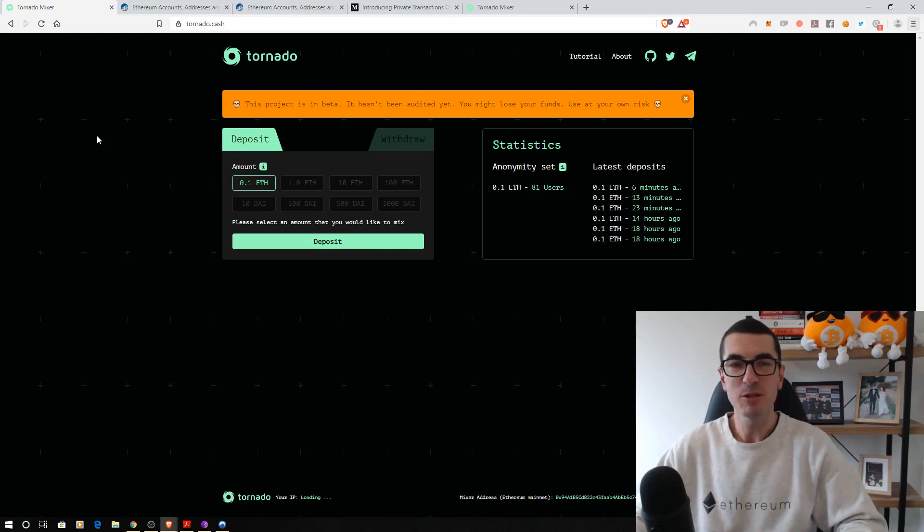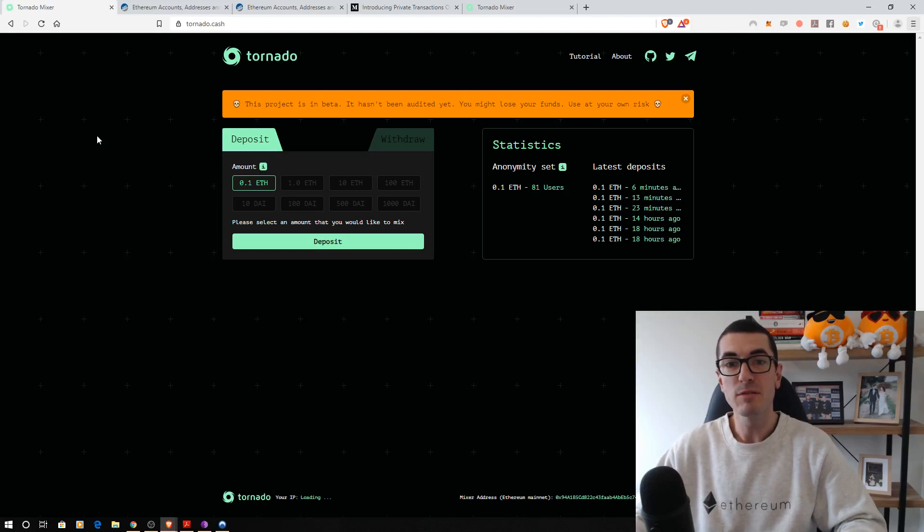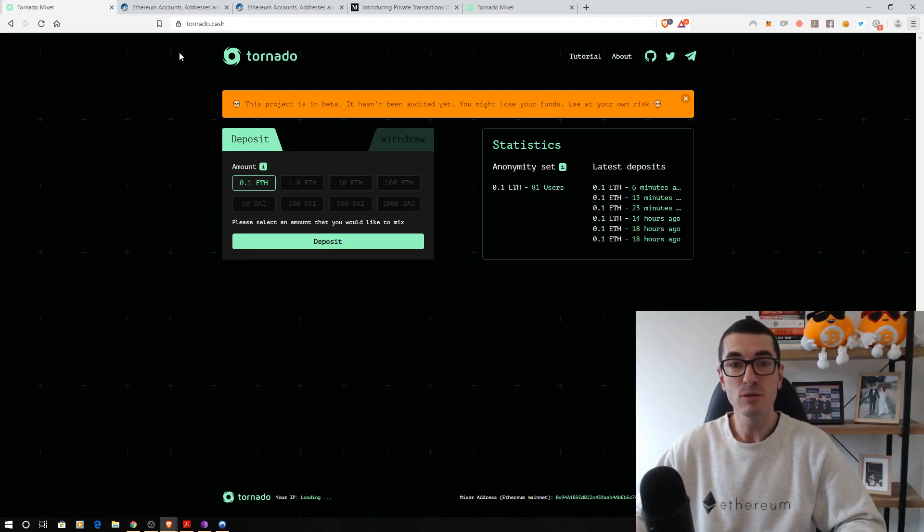Hi guys, thanks for tuning in to another episode of Nuggets News. Today I want to walk you through this fantastic privacy-focused service that's built on top of Ethereum and that is Tornado.cash.